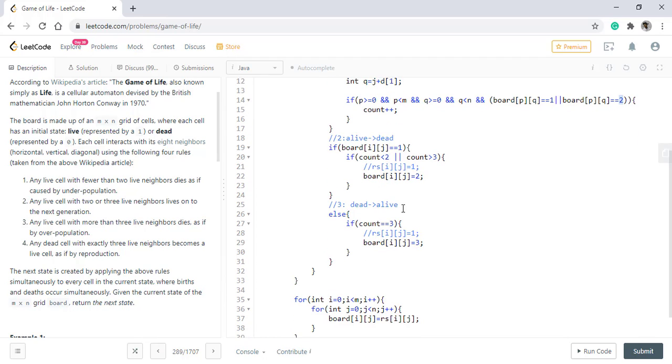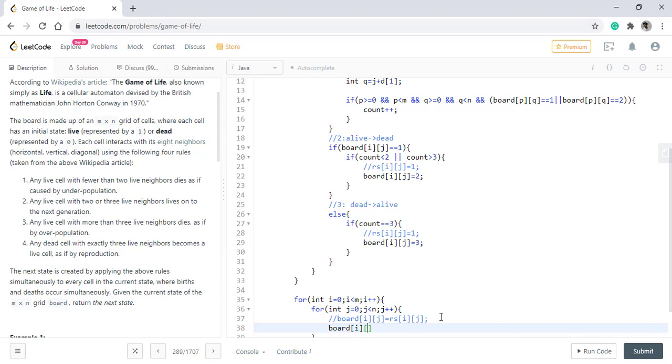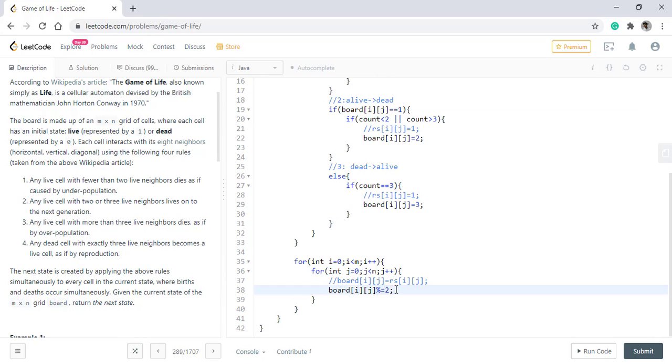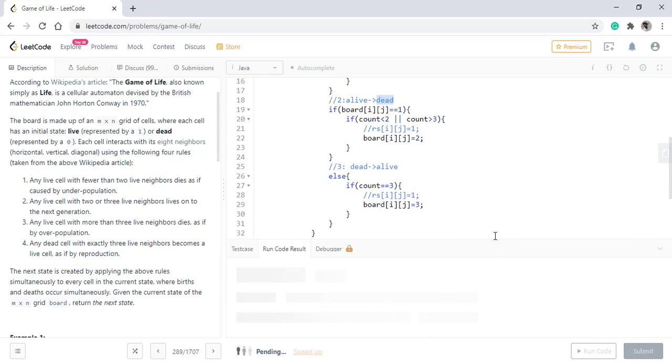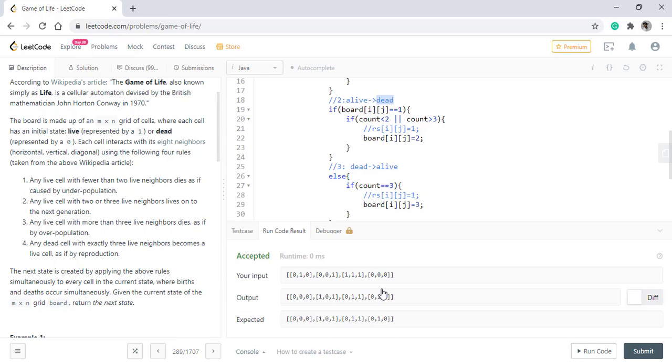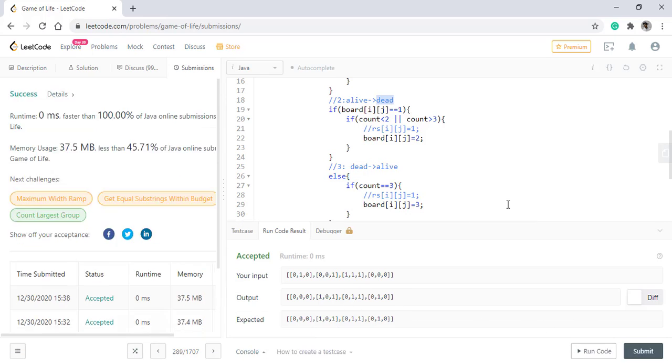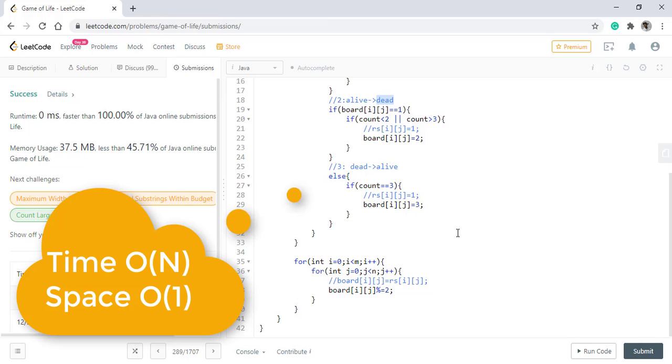Rather than copying all the values that we were previously doing, we can directly do a mod two in which if the value is one it was alive in the new state also it will be one. If it is three then also it will be one and if it is two then it should be dead. Now when we run this code, it gives us the right result. Let's submit this. So it also got submitted successfully.